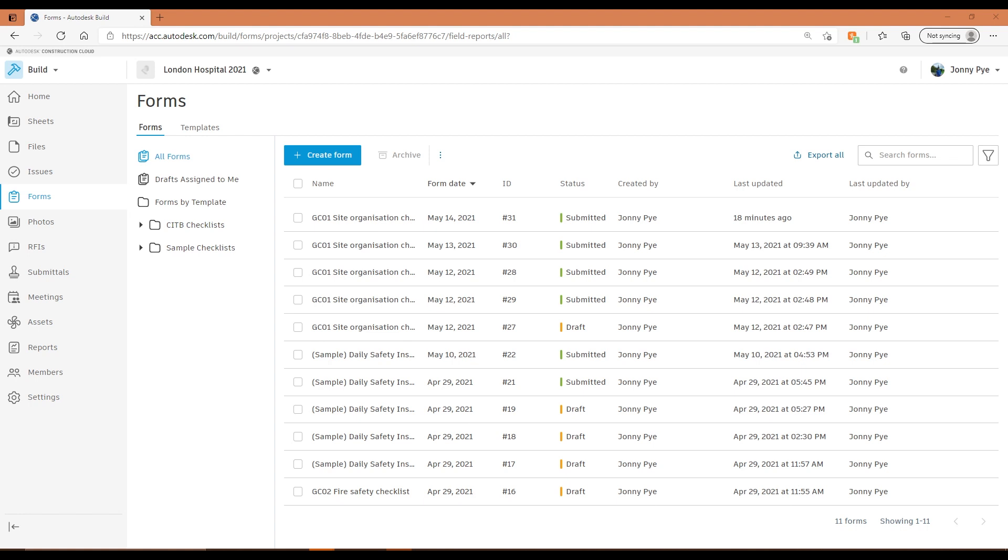We're going to be doing some deep diving into some specific functionality inside of this video, which might be a little bit more involved and not give you the right context if you haven't seen that wider video. To jump straight into it, we're actually looking at the Build module in the London Hospital 2021 project I've got set up, and we're looking at the forms area inside of here.